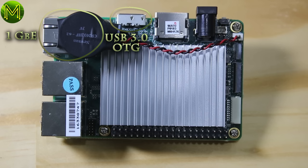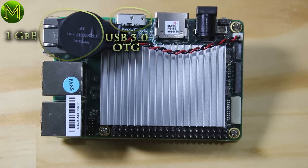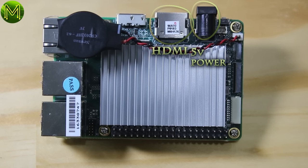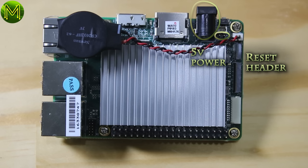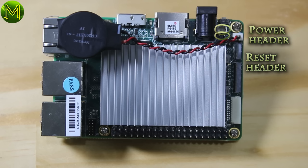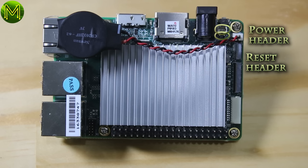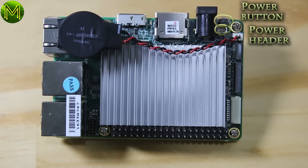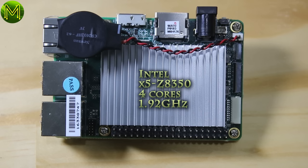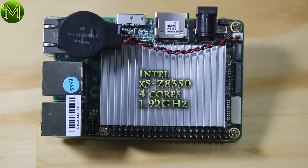1GB Ethernet, USB 3.0 on the go port, HDMI, 5V DC power jack, reset button header, power on off header, and also the button, and lastly the almighty Intel X5-Z8350 CPU. Oh, sorry, it's underneath the heatsink.